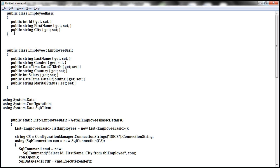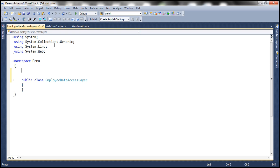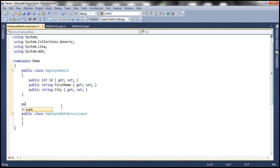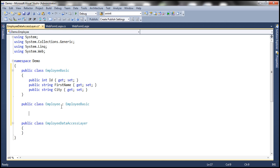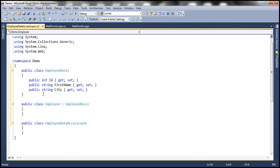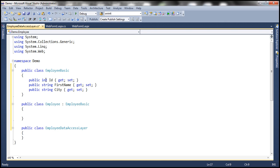Just to speed things up, I have that class already typed. Let me copy that and paste it within our employee data access layer. If you look at this class, it's EmployeeBasic and it has got three properties: ID, first name, and city — all auto-implemented properties. And then I'm going to define a public class Employee, and this class is going to inherit from EmployeeBasic. The reason why I would do that is because our DetailsView control requires ID, first name, and city plus the rest of the properties as well. So instead of defining each and every property again within the Employee class, I'm making Employee inherit from EmployeeBasic to reuse code.